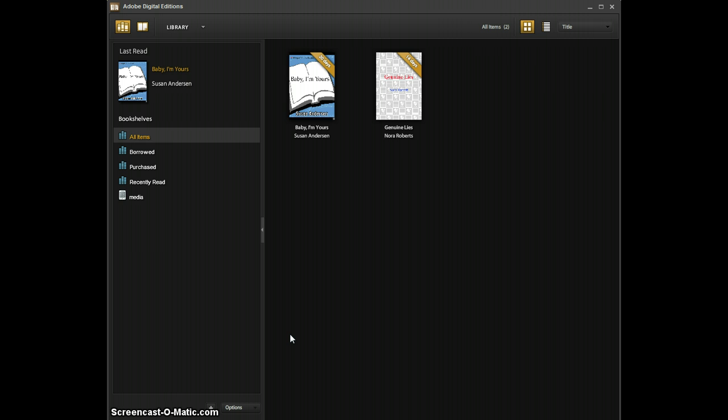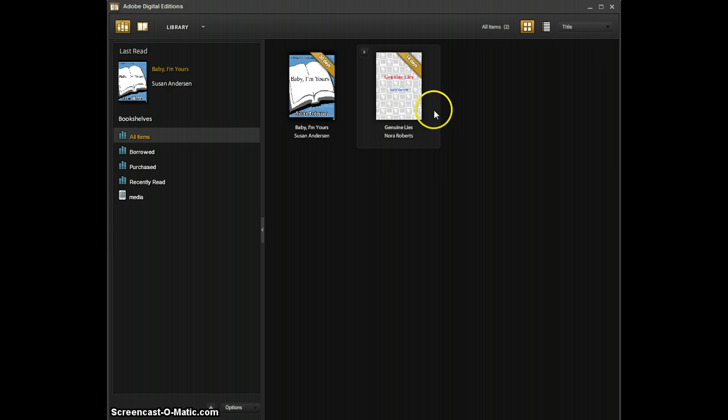When you open it up you'll notice that it may show some books you downloaded previously. In my case you can see it's showing two books that I downloaded a couple of days ago on different days.